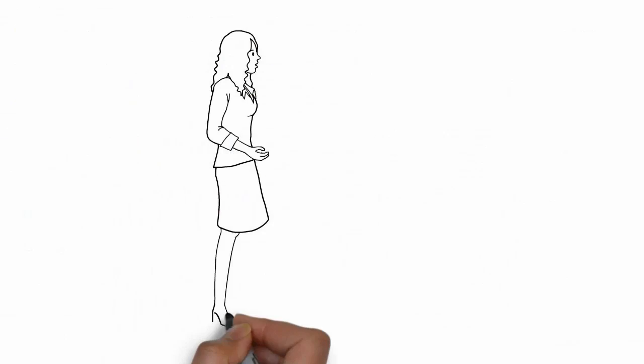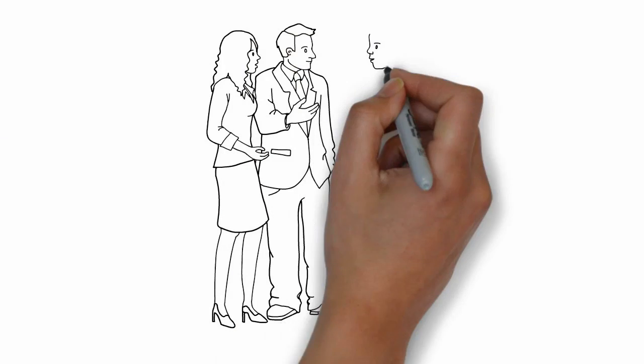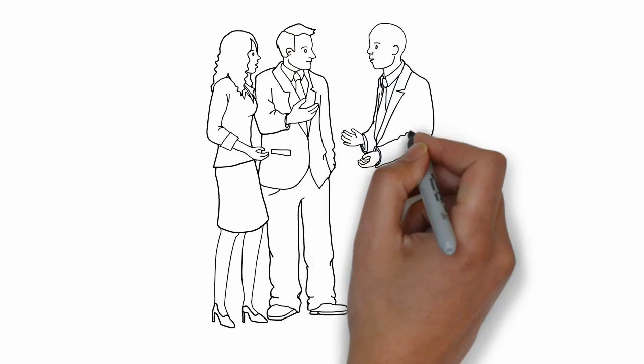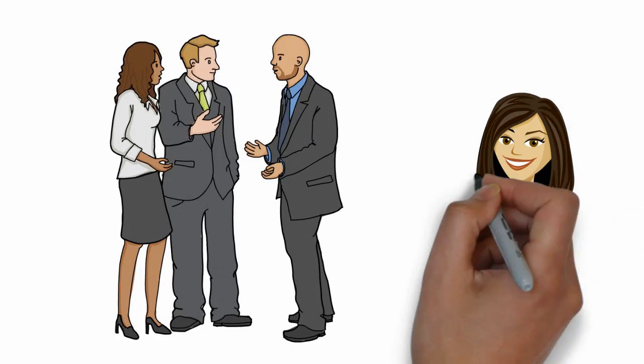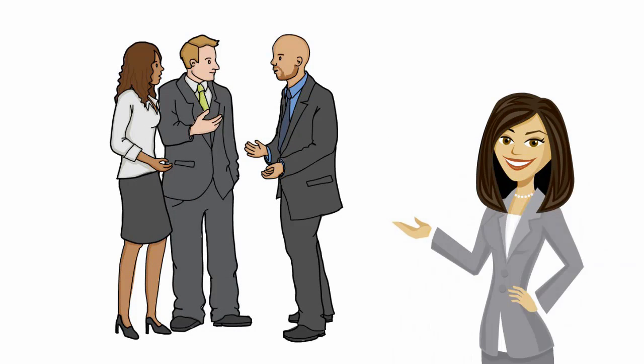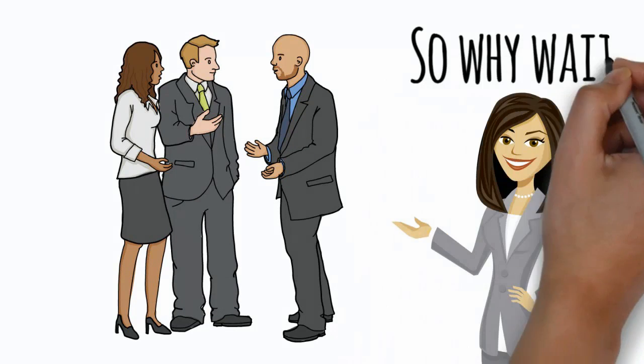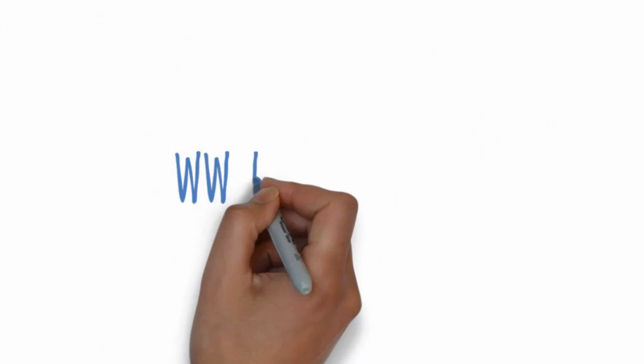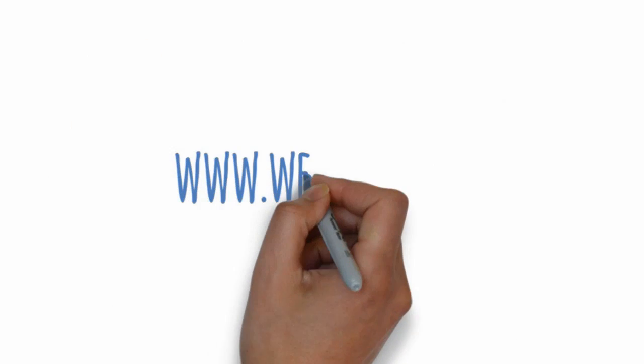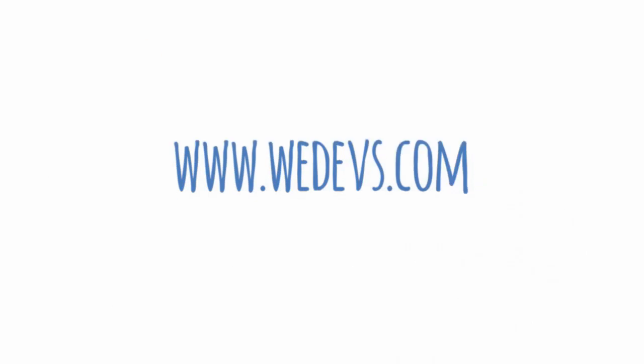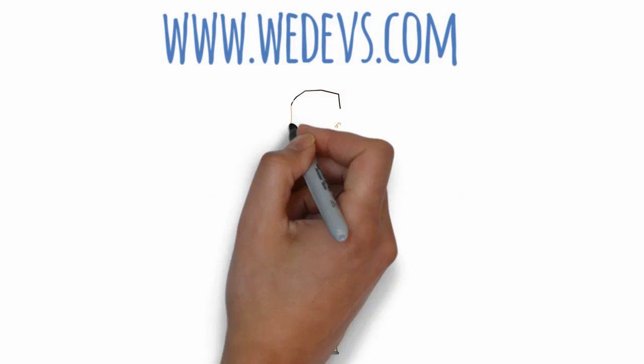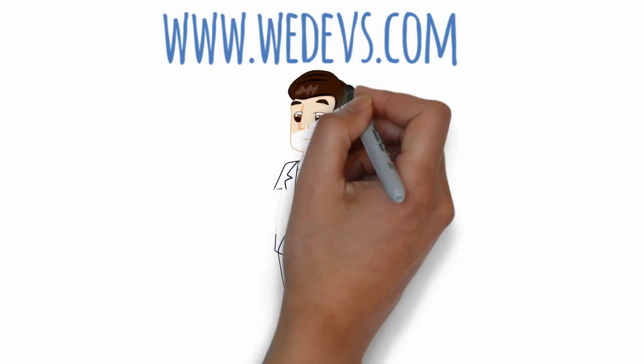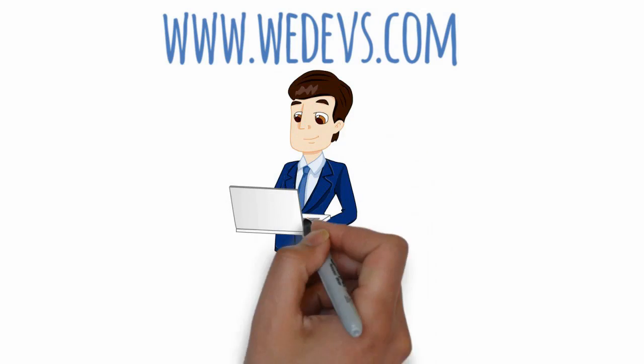Best of all, you also get a chance to connect with experts on WeDevs who will answer any queries related to starting your own multi-vendor business. So why wait? Visit us today at www.wedevs.com and become a successful owner of your own ecommerce marketplace in no time.